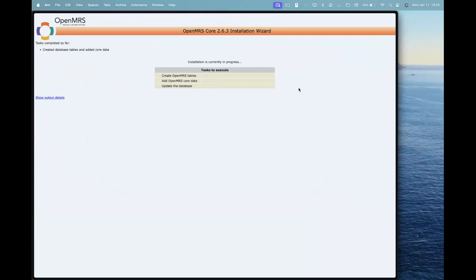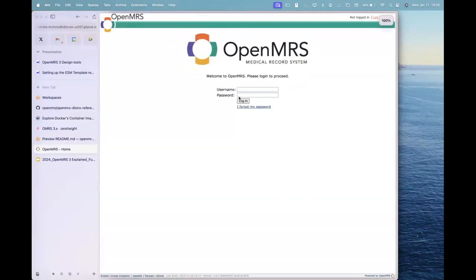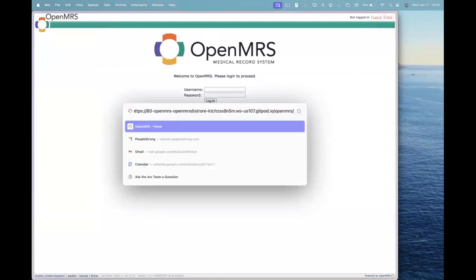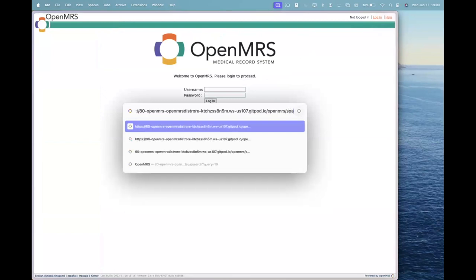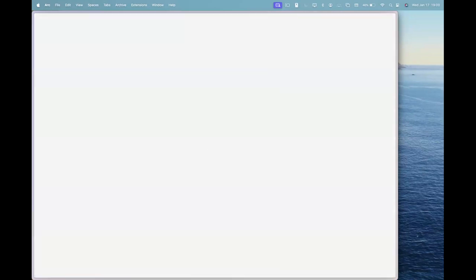It's a time-taking process because it creates the whole database and it does take some time. Once the installation is complete and you see these two input boxes on your browser, feel free to go to openmrs/spa. After writing /spa, you can hit enter and it will take you to the OpenMRS 3 UI.